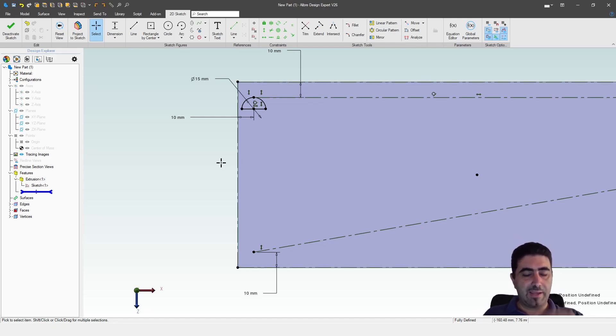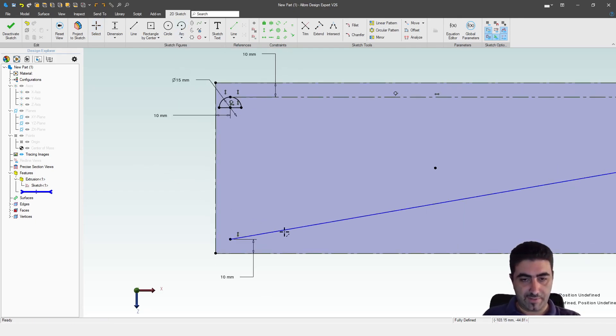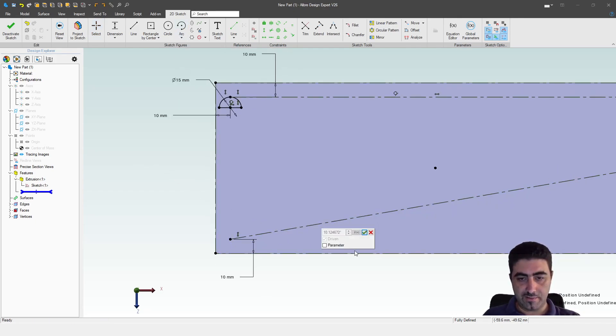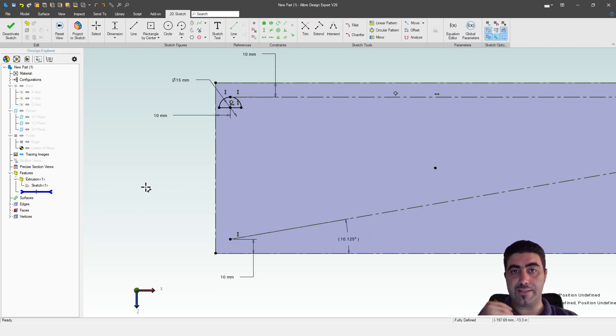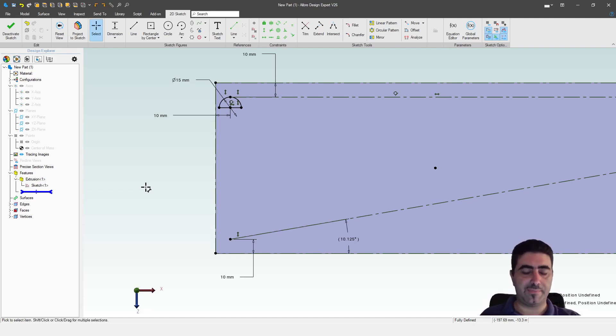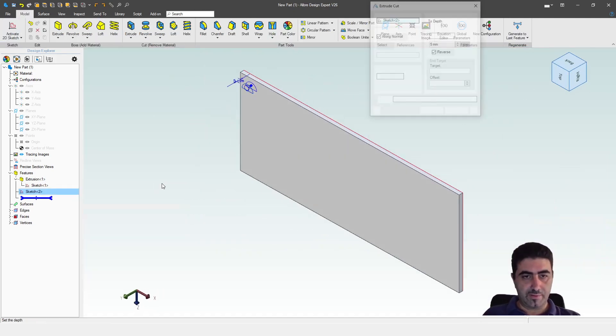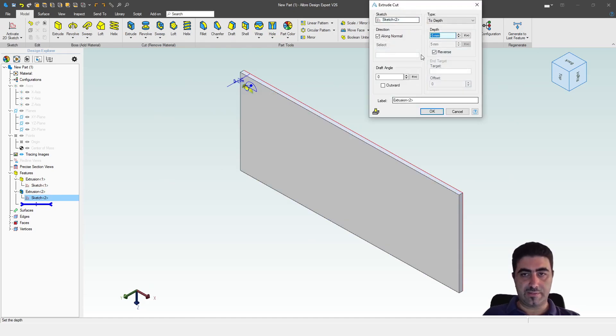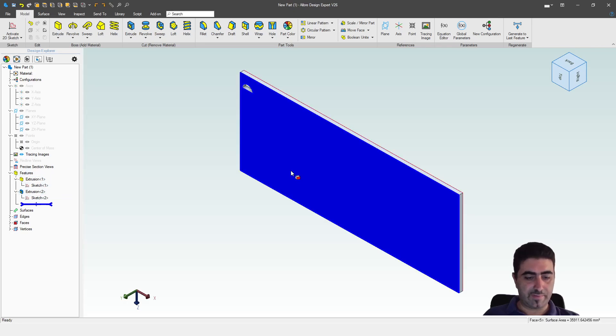So let's give it a diameter of 15, and I want this to be vertical with that point. So we've defined that. And now, I also need this angle to be a parameter. I need that driven dimension of the angle to be a parameter.